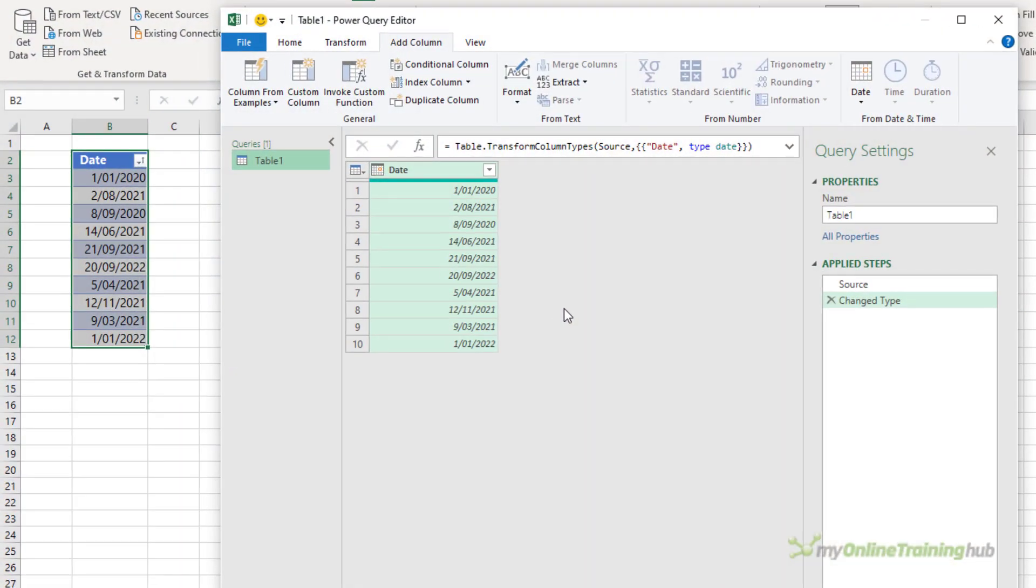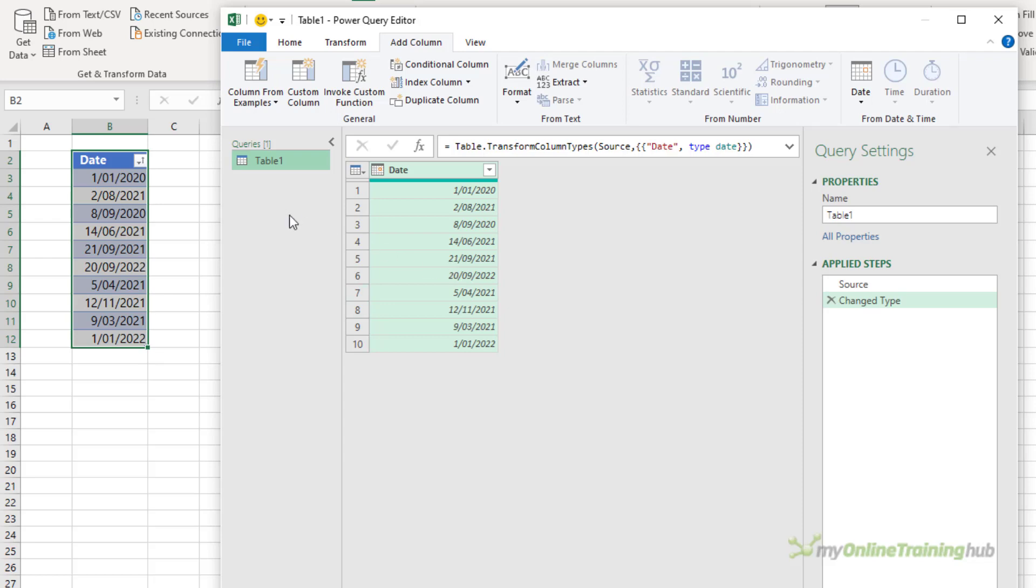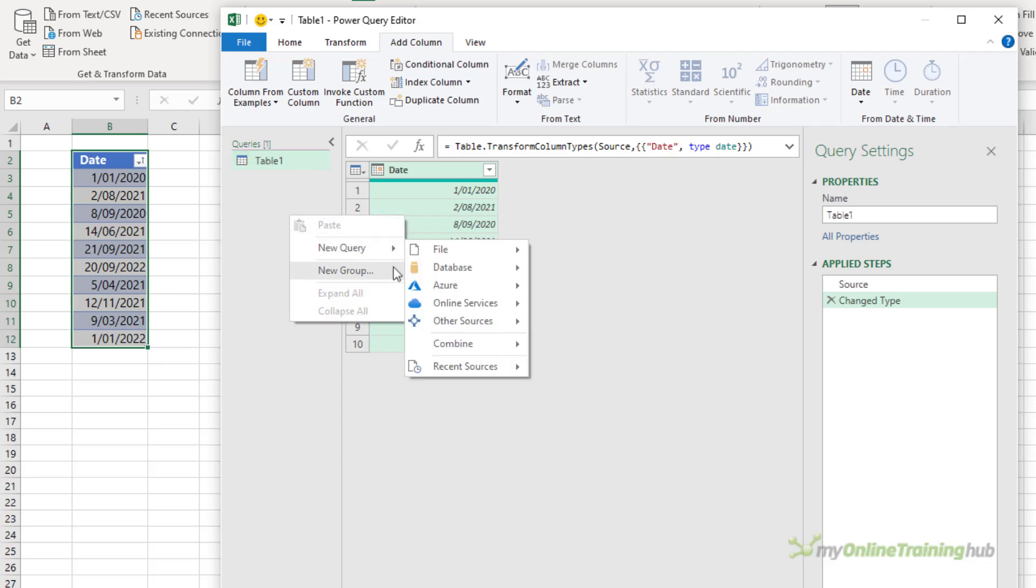Now I've already loaded an Excel table containing a list of dates in Power Query. Now I want to check whether each date falls in the current year, but I'm not sure what Power Query function I can use to do this. So I can bring up the Power Query function list in a new blank query. Just right click, new query, other sources, and then blank query.